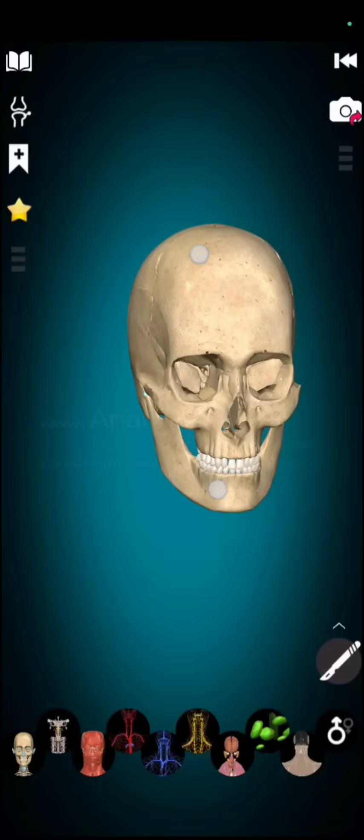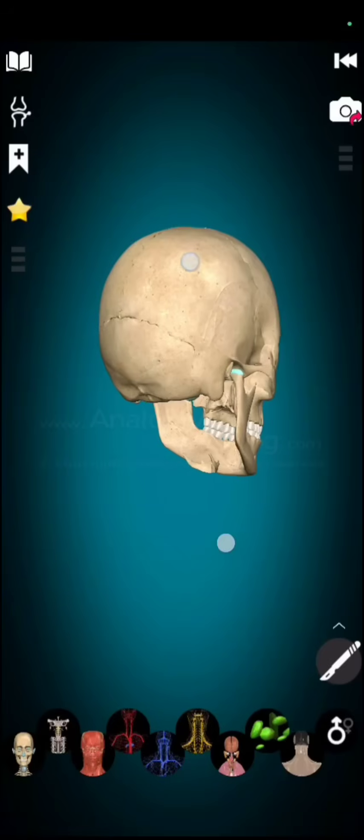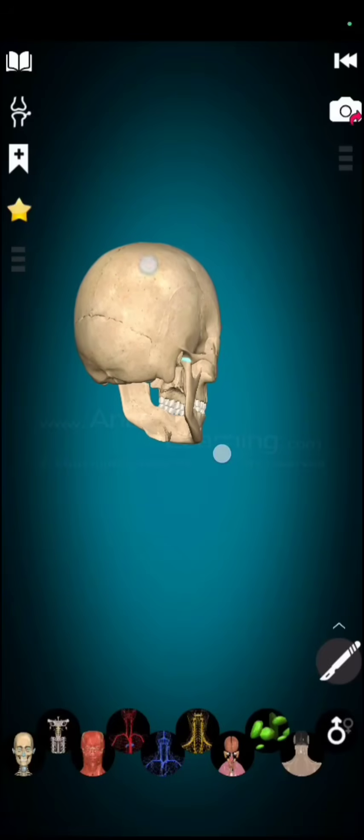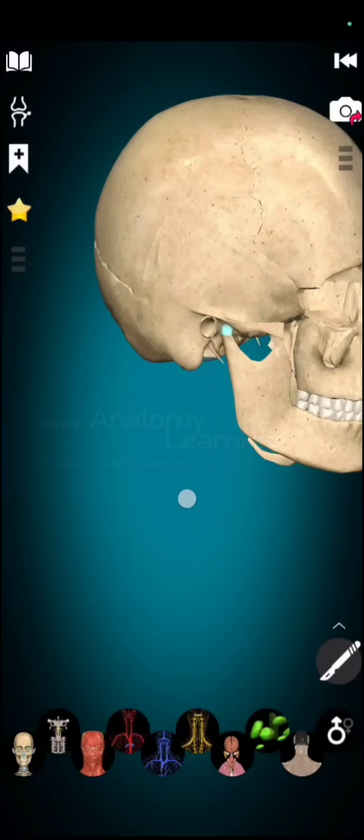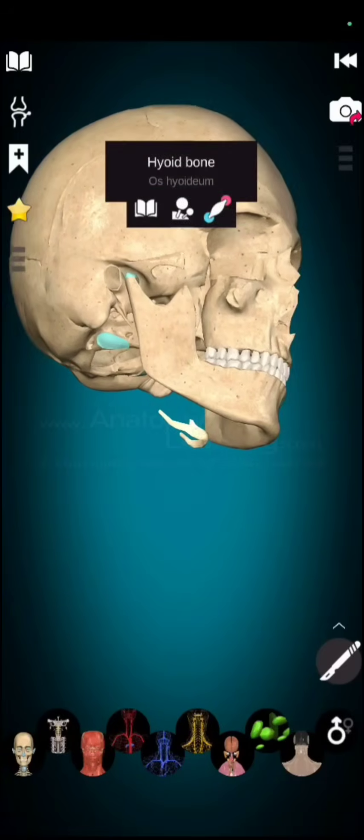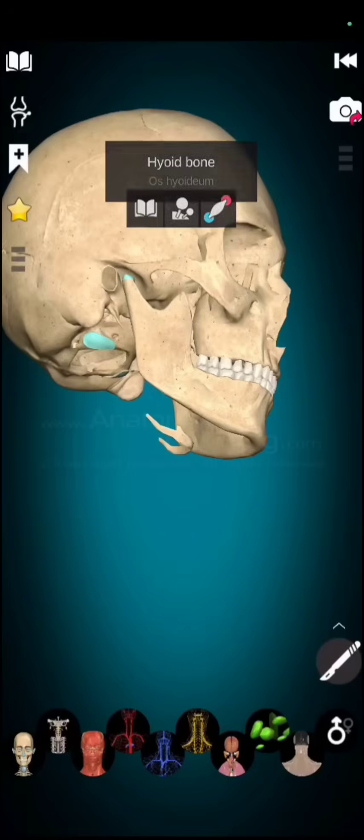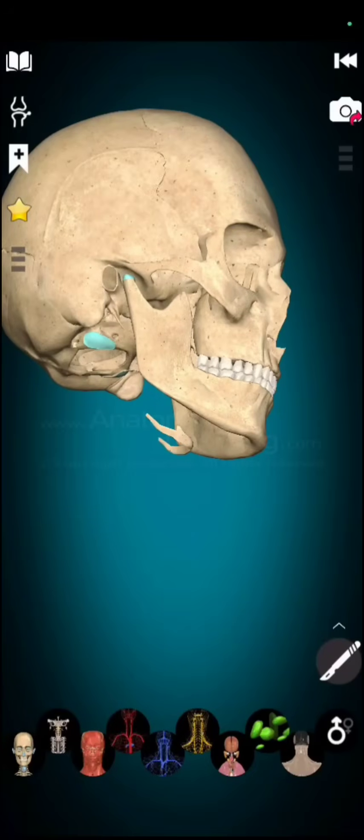And now, if we talk about skull associated bone. We have one skull associated bone easily visible here known as hyoid bone. This hyoid bone is of U-shaped and present at the base of buccal cavity.